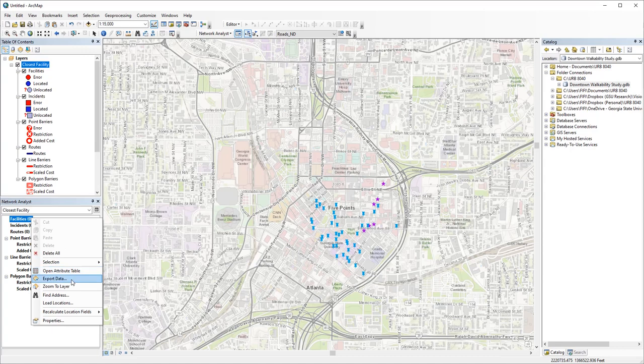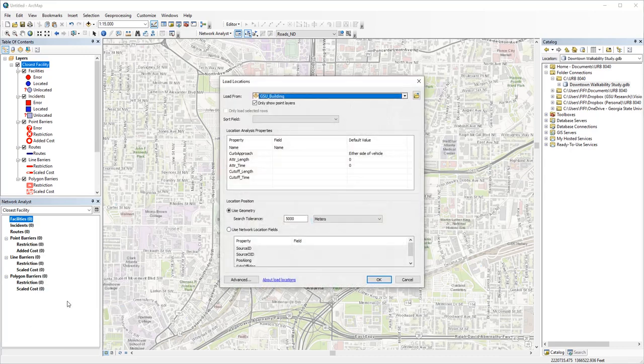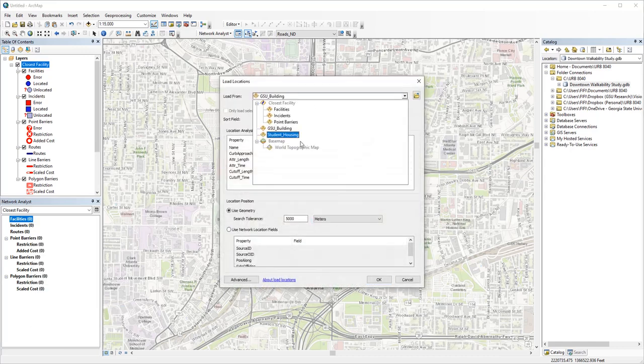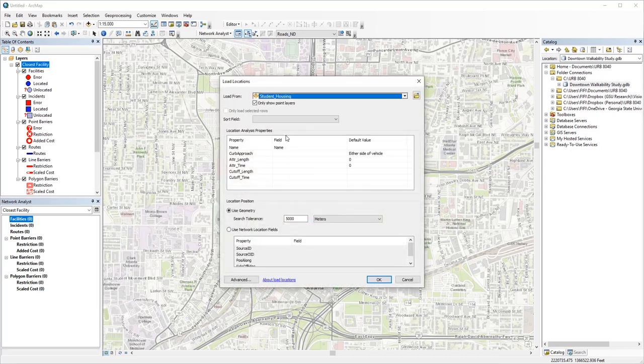Right-click and load locations. Choose student housing.